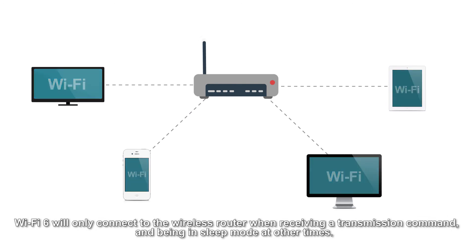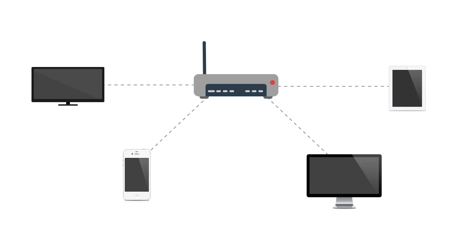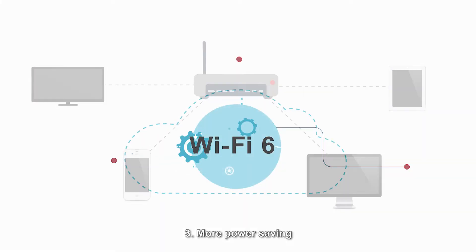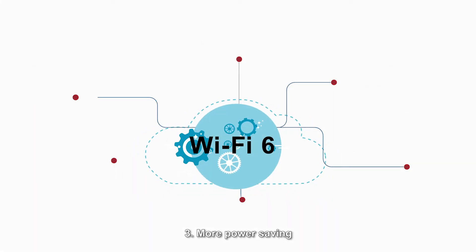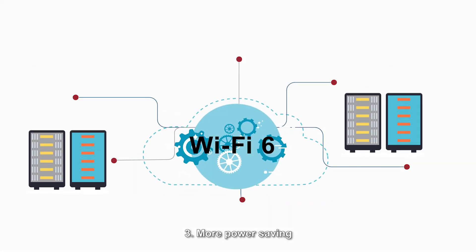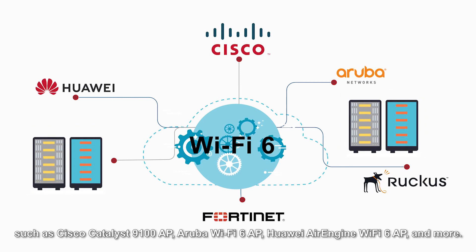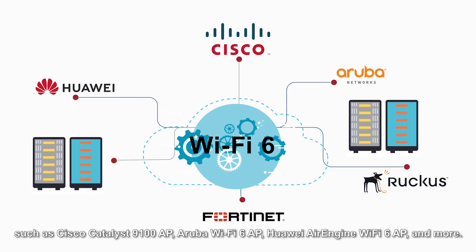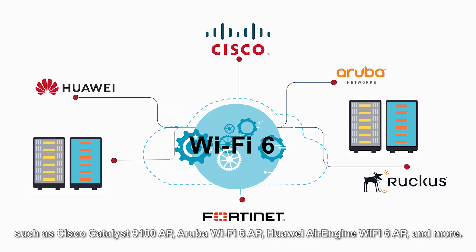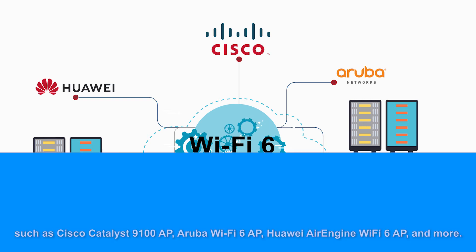Now there are various Wi-Fi 6 access points in the market, such as Cisco Catalyst 9100 AP, Aruba Wi-Fi 6 AP, Huawei AirEngine Wi-Fi 6 AP, and more. Welcome to order AP at router-switch.com for more choices and better prices.